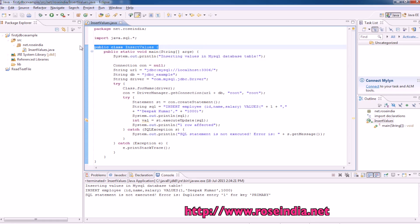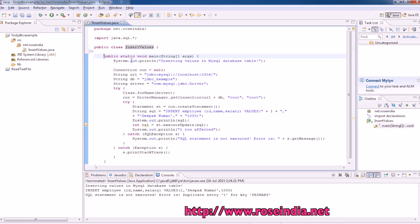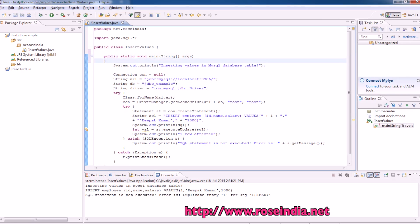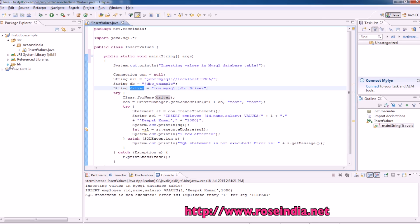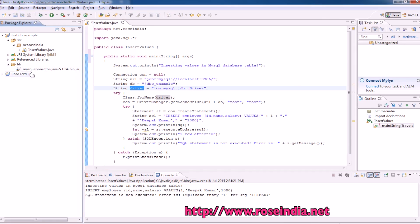Public class insert values, then we have public static void main method. First line is system.out.println inserting values in MySQL database, database url, database name, and the driver is here in the project.